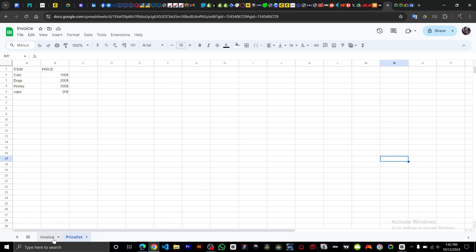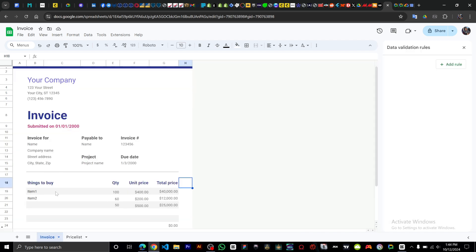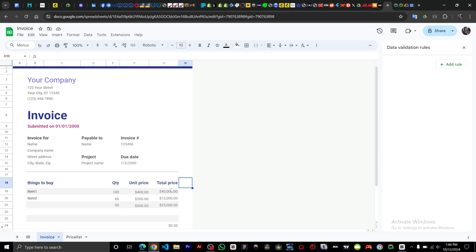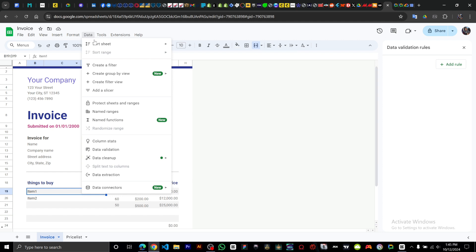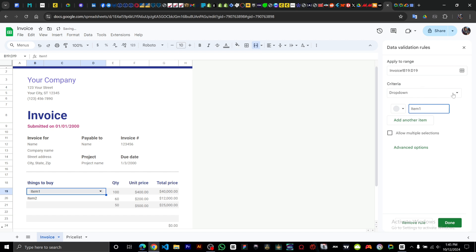Go back to our invoice. We're going to replace the description fields with drop-downs. To do that, go to Data, then Data Validation, and click on Add Rule.